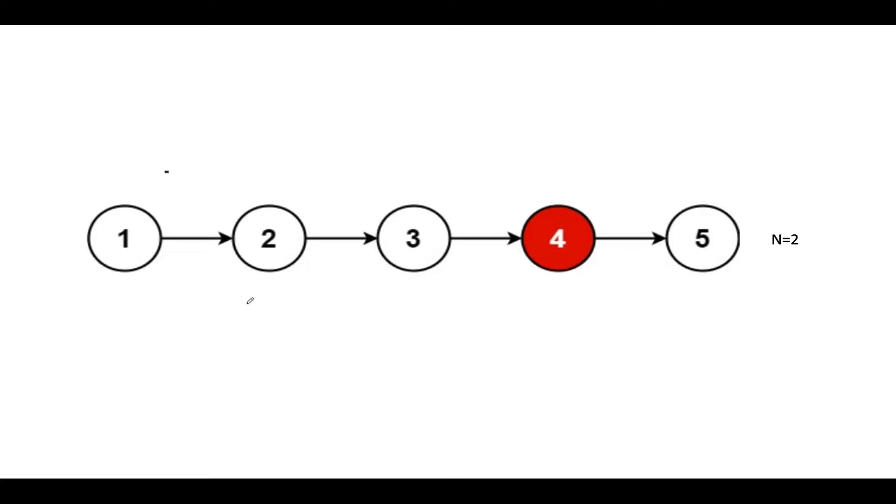For the solution, I have taken the same example that was specified. This is the linked list given to us, this is the head of the linked list. What do we want to do? We need to delete the second node from the end. What is the second node from the end? 4 is the second node from the end. We are interested in deleting this node.